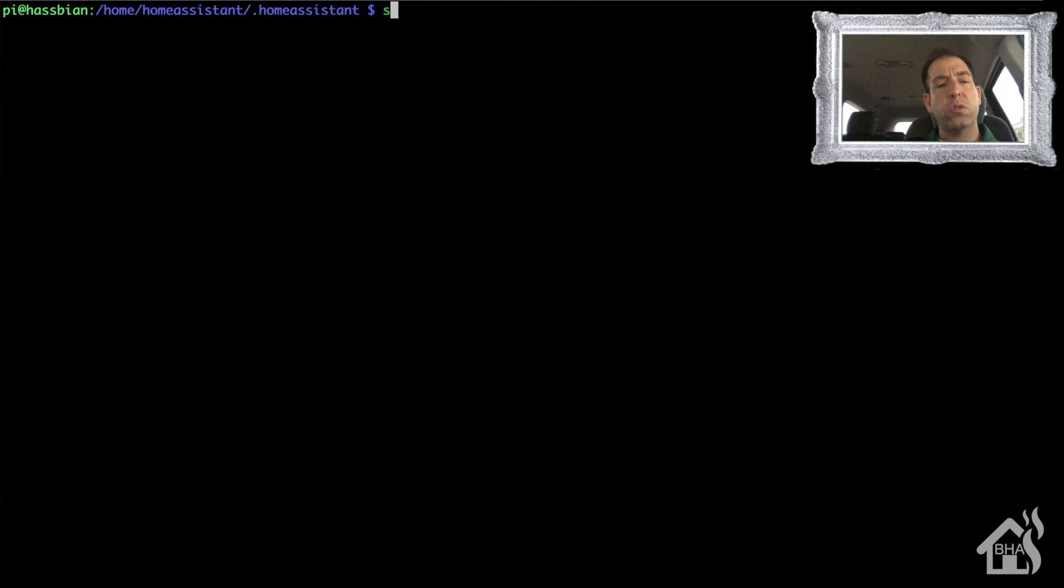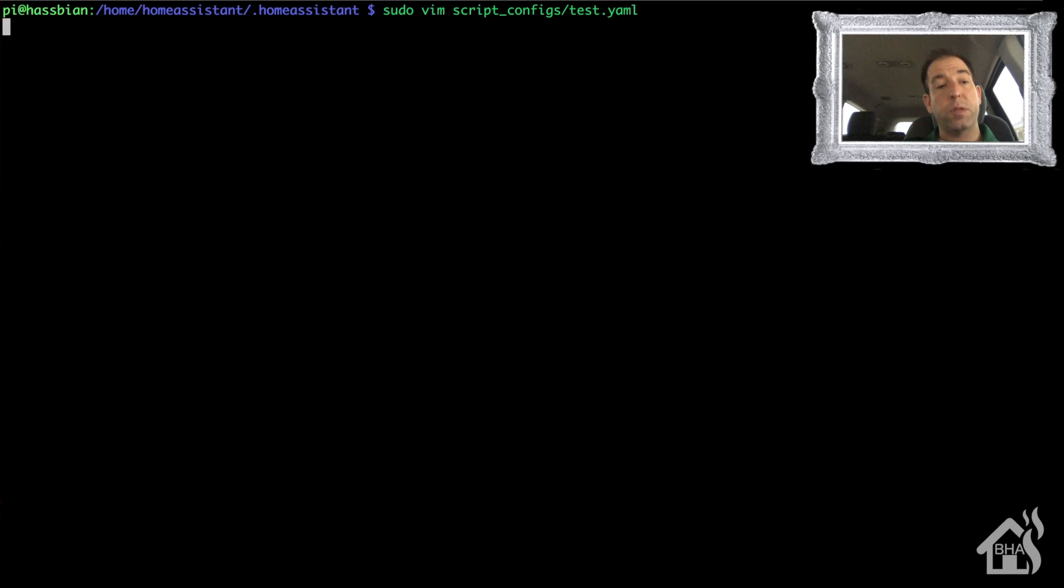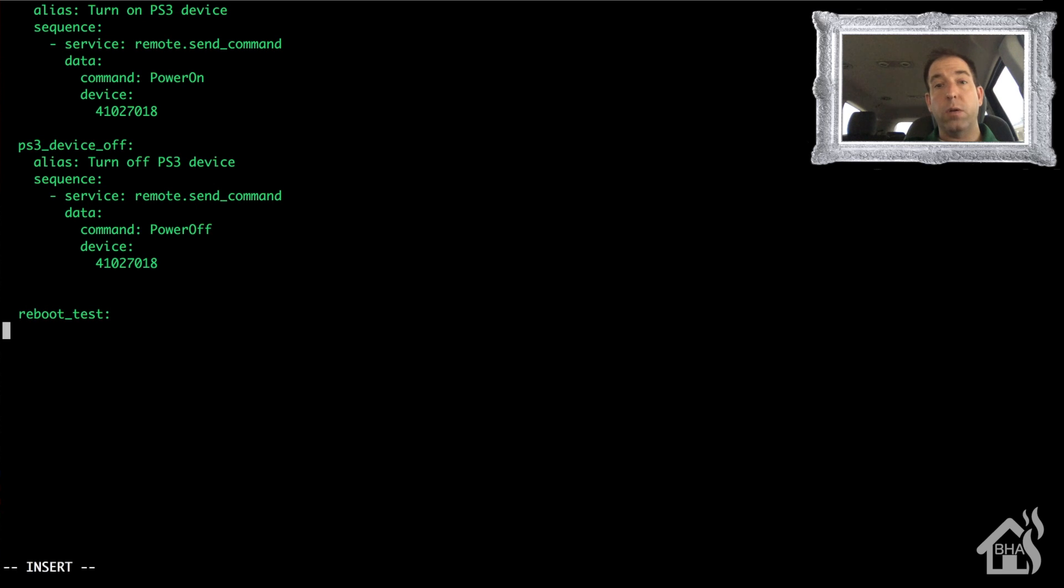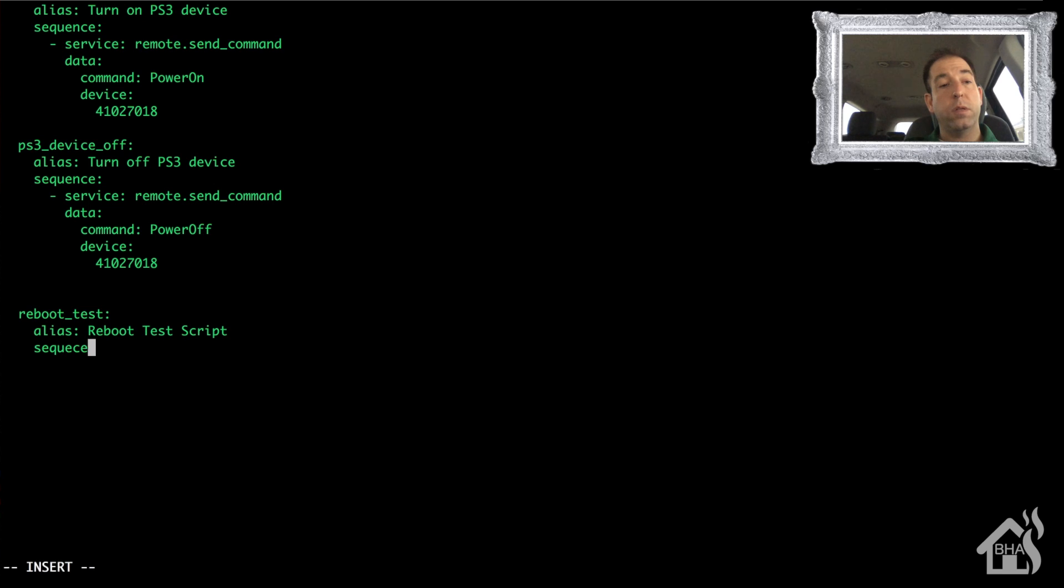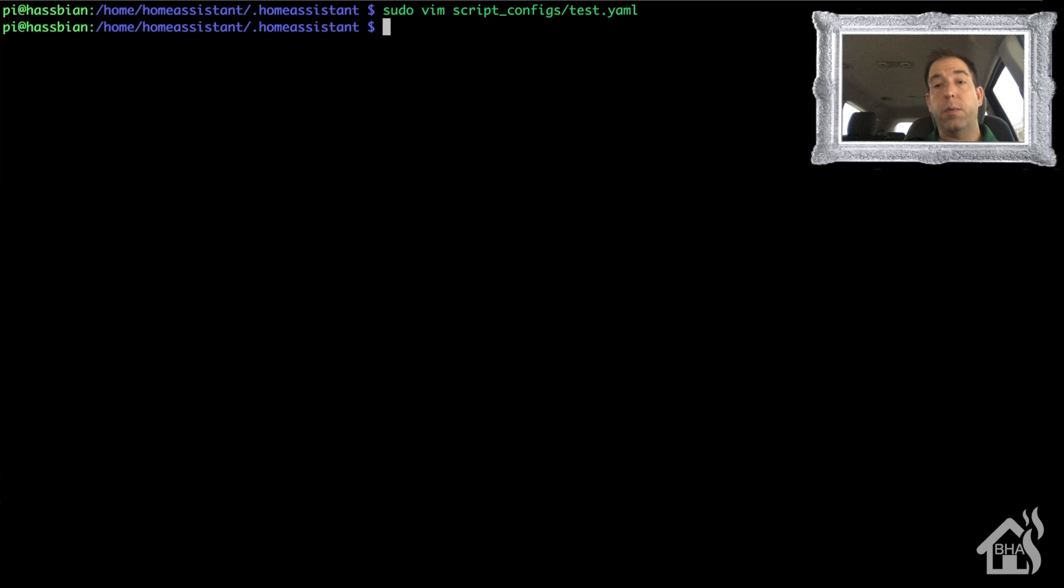All right, so let's just create a test script that we can use with this shell command, for the sake of this video at least. Obviously once you see how it works you can use it with an automation or anything for that matter. I'm going to edit my test scripts yaml file. I'm just going to call it reboot_test, the alias will be reboot test script, sequence. Now my service, this is a little bit different for shell command, so it's actually going to be shell_command.reboot_test. We're going to save that and let's go ahead and restart Home Assistant for all these new changes to take effect.